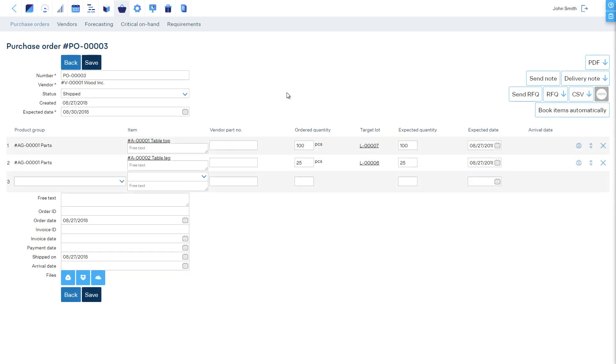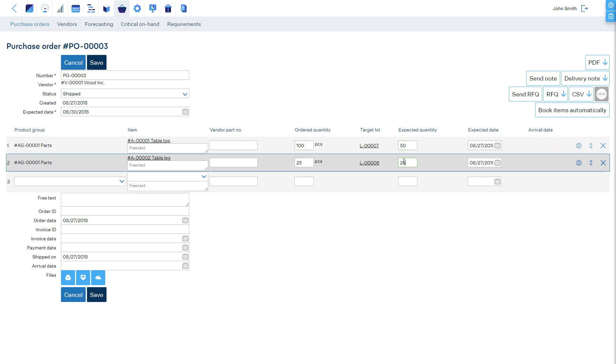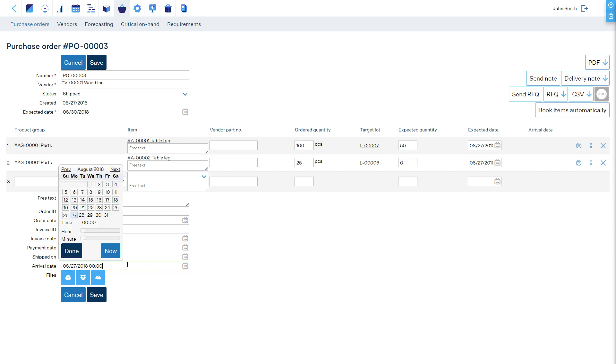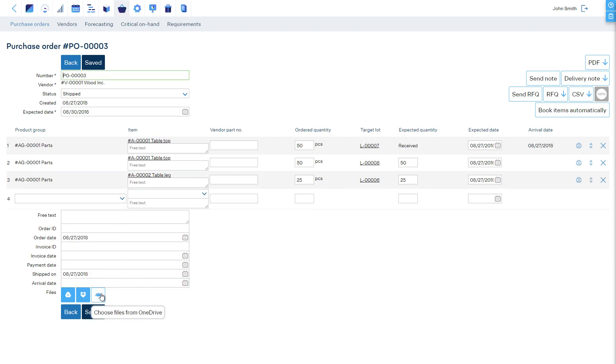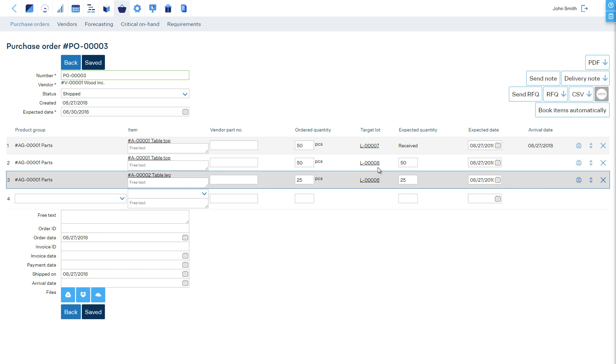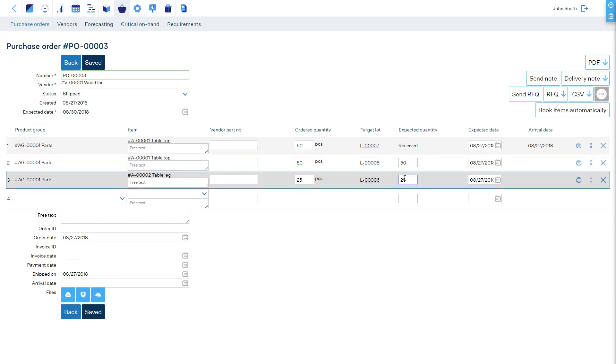If the received quantity is different from what was ordered, then you must enter the received quantity in the expected quantity field. This field shows the quantity to accept into stock. It is pre-filled to full quantity by default. Enter the arrival date and save. The quantities written into the expected quantity field are counted into stock and the remaining is still waiting to be received.